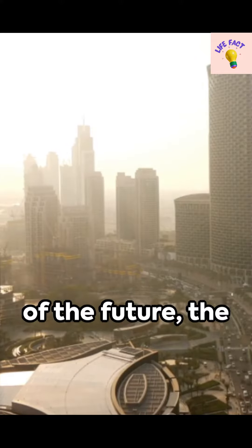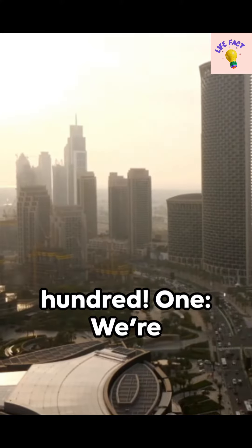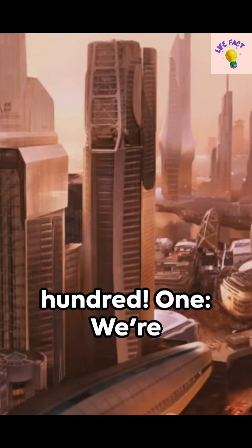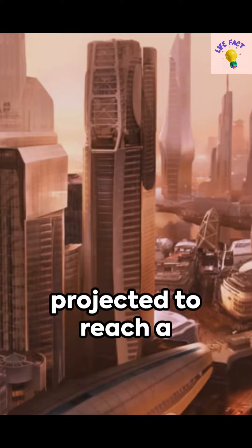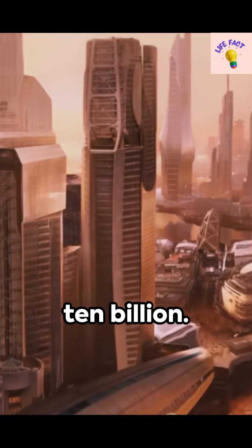Welcome to a glimpse of the future, the year 2100. One: We're projected to reach a world population of 10 billion.